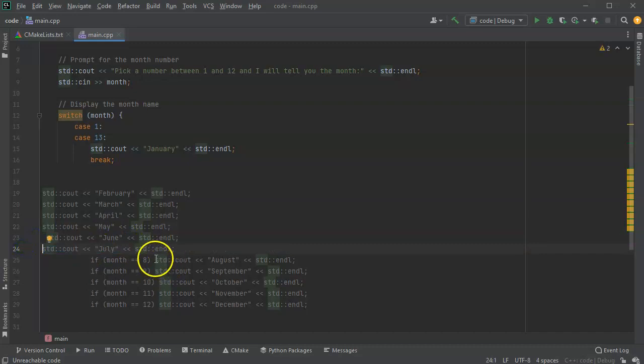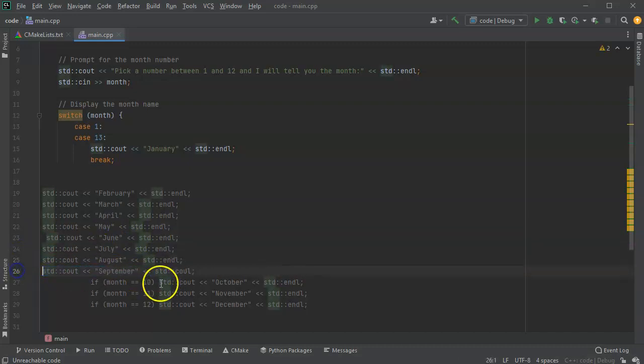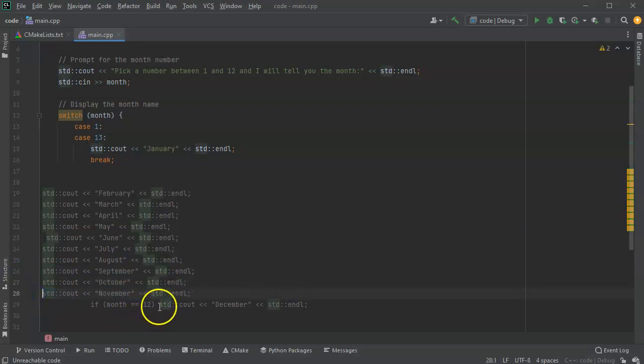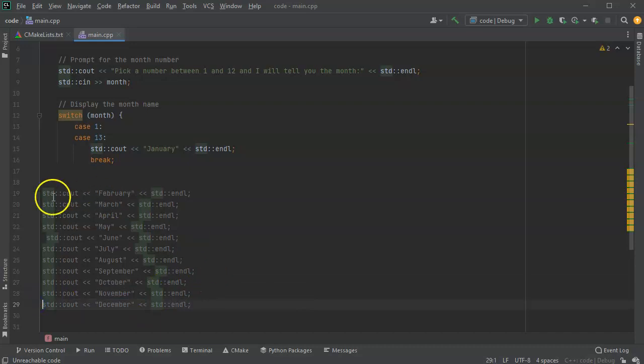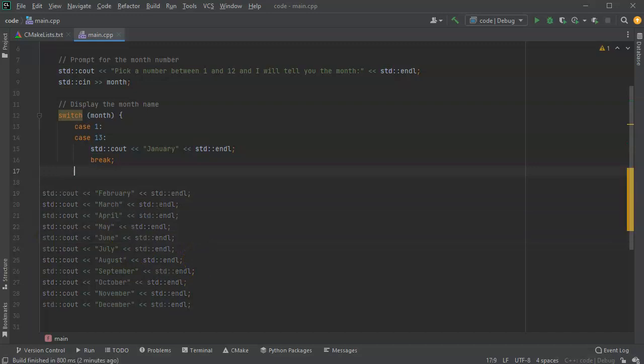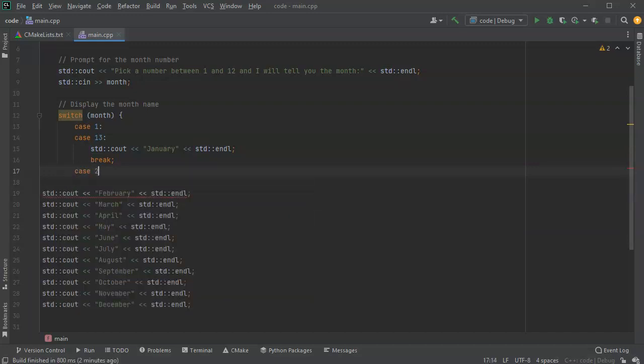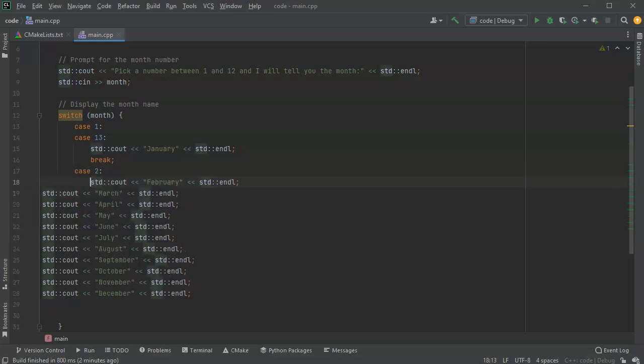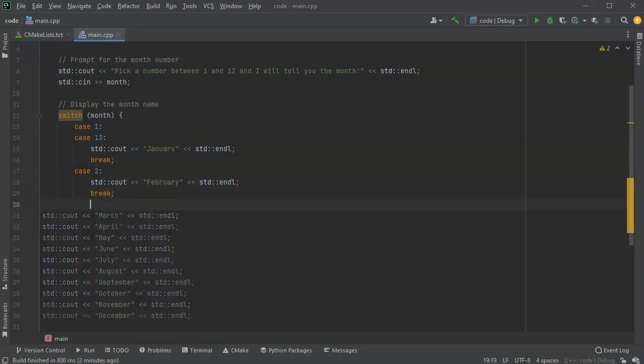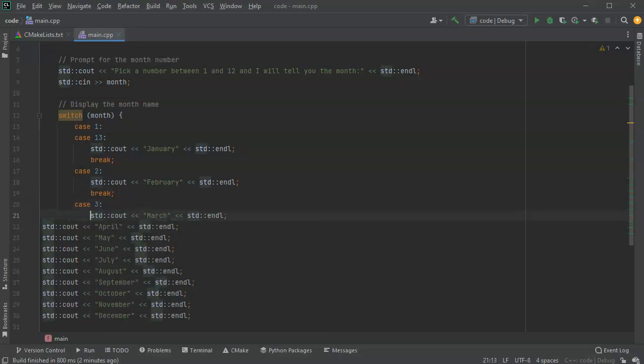We've got all these numbers from 1 to 12 and each one should be its own separate case statement. So now I do case 2, and then if it's case 2, then it will do this statement right here and that ends with a break. Then I do a case 3 and for that one it is March and then I have a break.